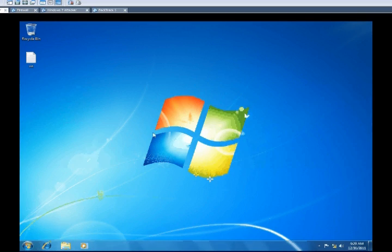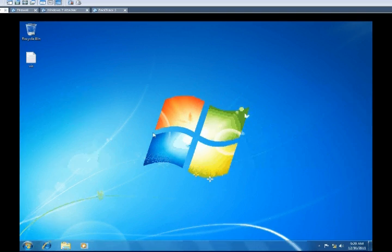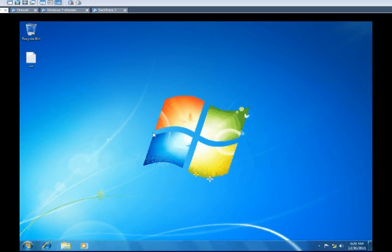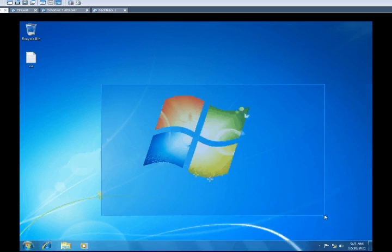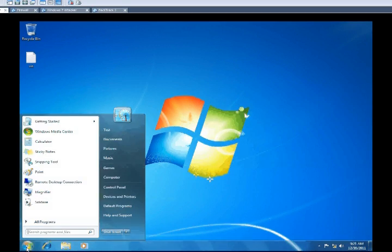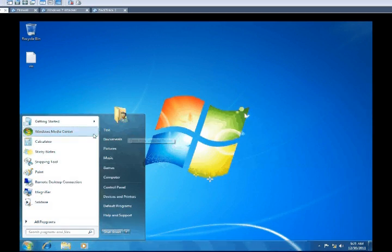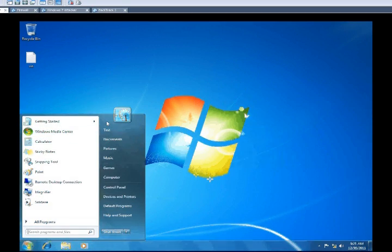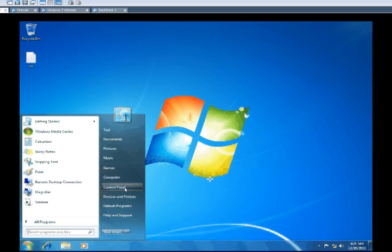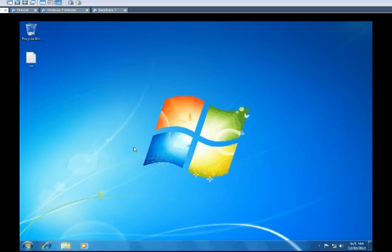We're going to go over removing a password from a user's account in Windows. We have a Windows 7 user account named Test, so we're going to put a password on it.